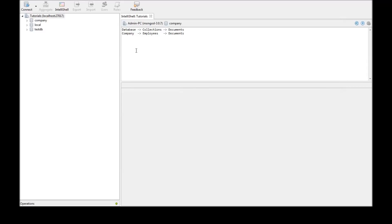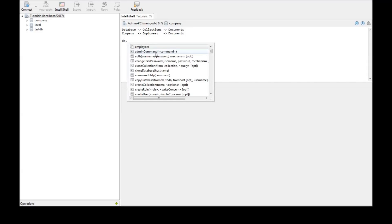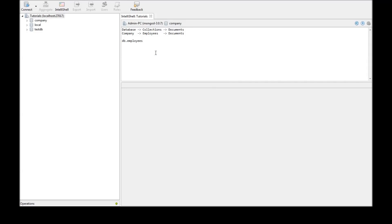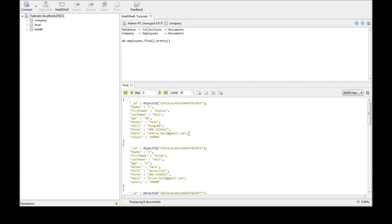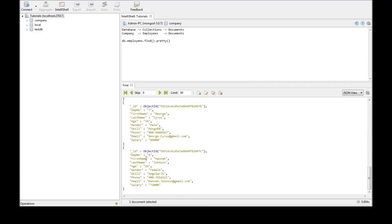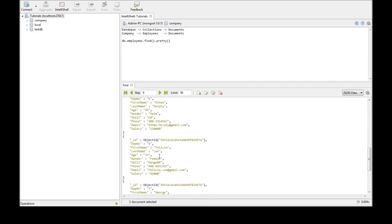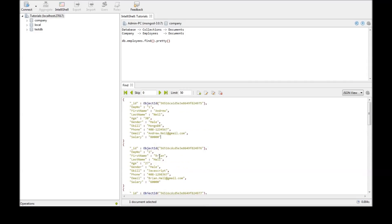In this video let us see how to combine a few conditions to query documents. First let us retrieve the document list with db.employees.find().pretty(). We have a set of 8 documents for 8 employees in the employees collection.